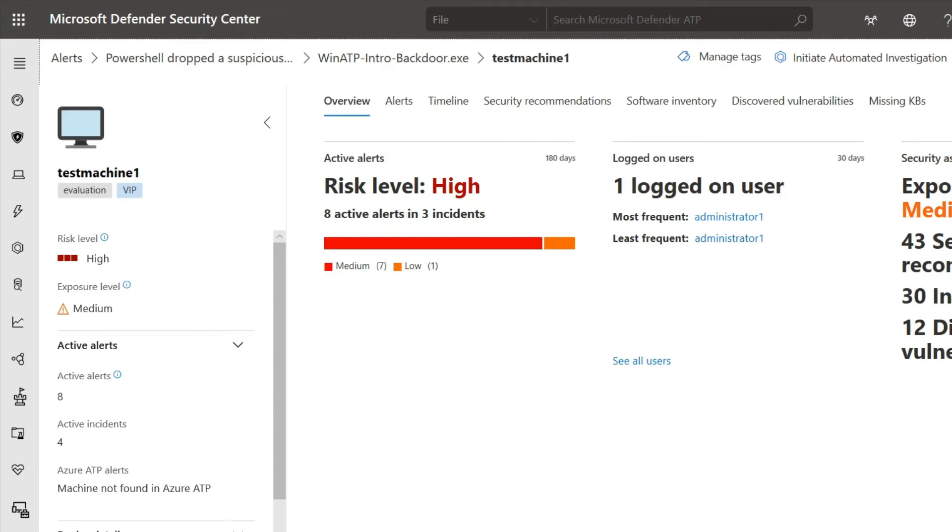On the left side of a machine page is details about the machine OS, device health and risk, the number of active incidents, and IP addresses.